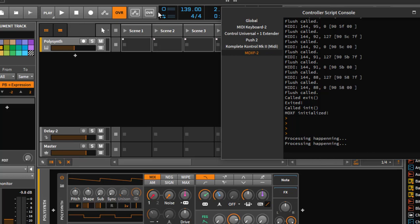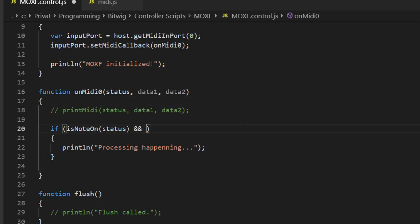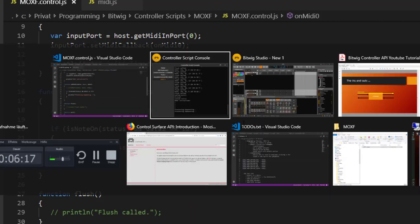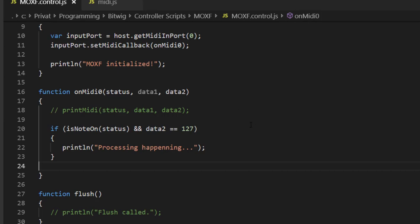We get 'processing happening' twice because there's this double thing — the down press and the up press. You need to decide which one you want. We'll use the down press because it comes first and feels faster. Back to the code: we check that the value in data2 is 127 (a down press) before processing. Now we only get one output per button press.